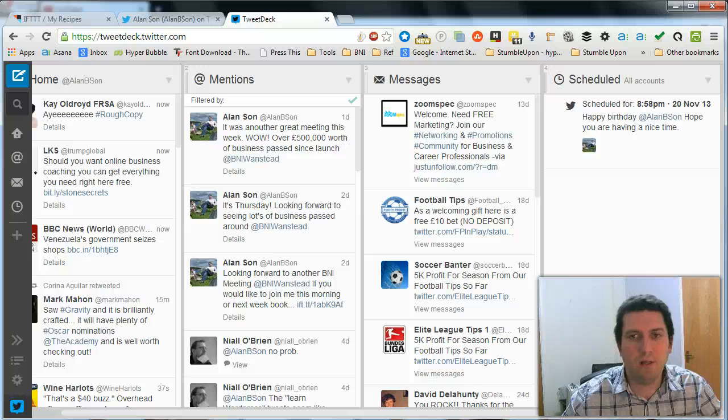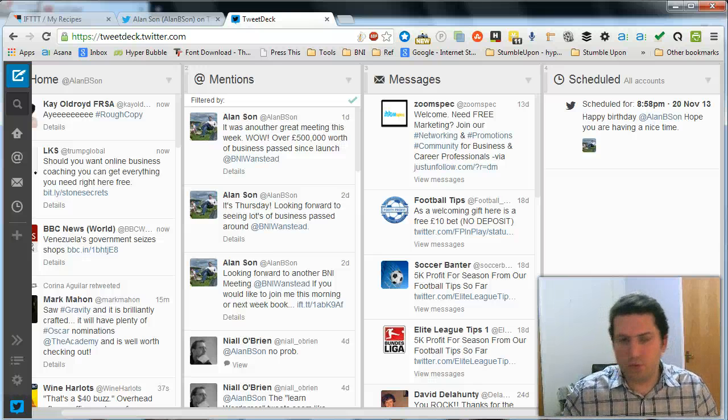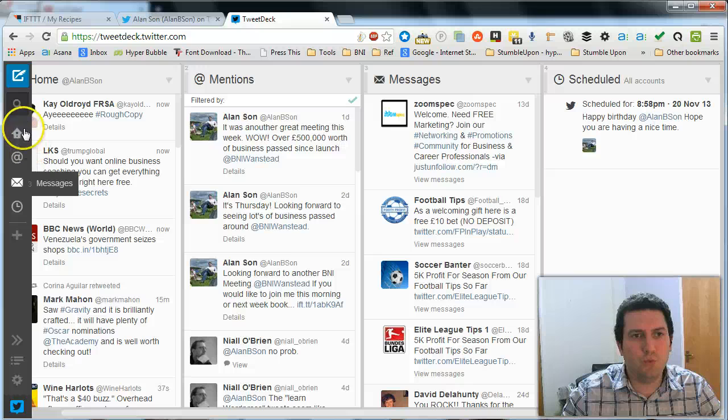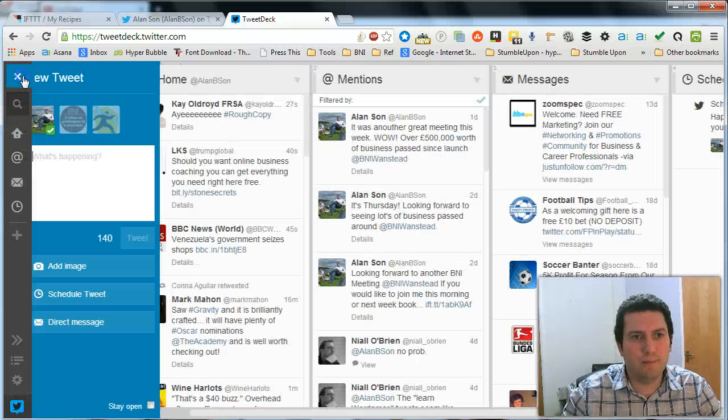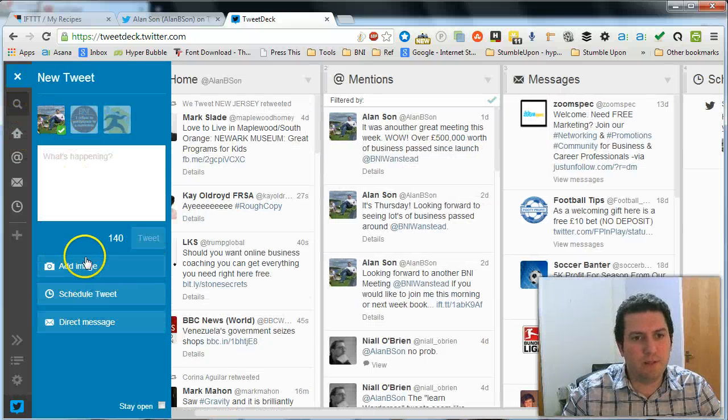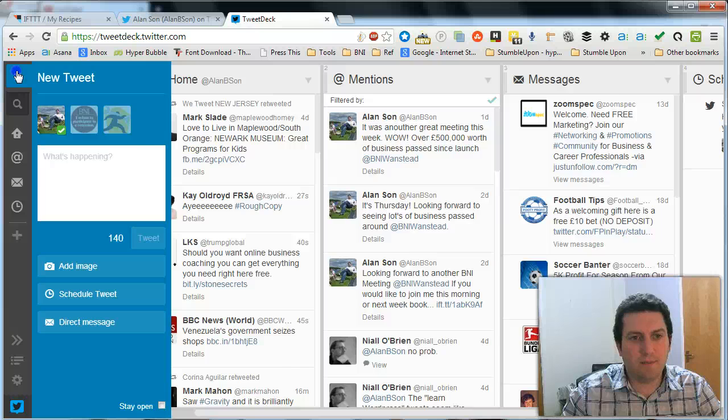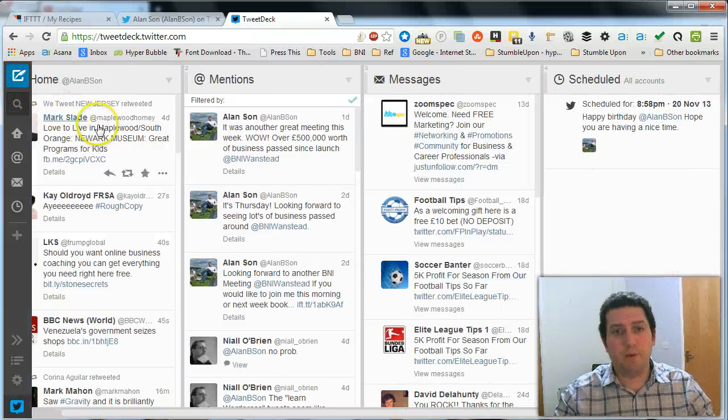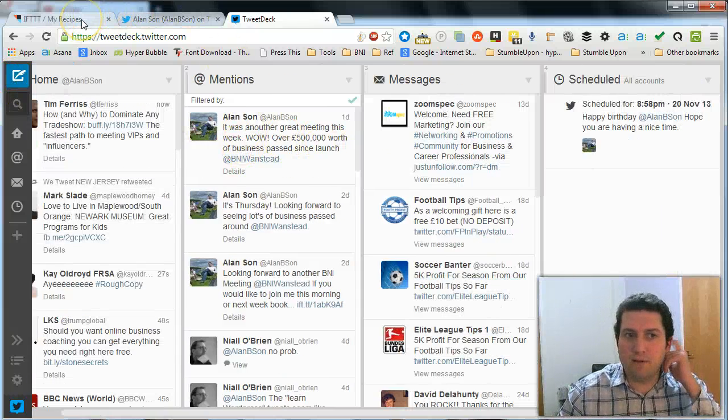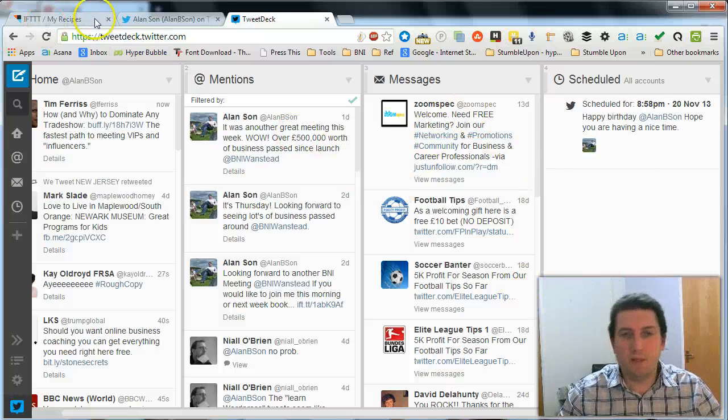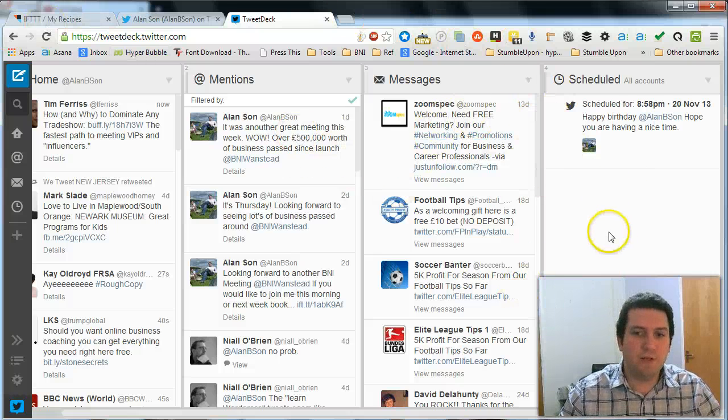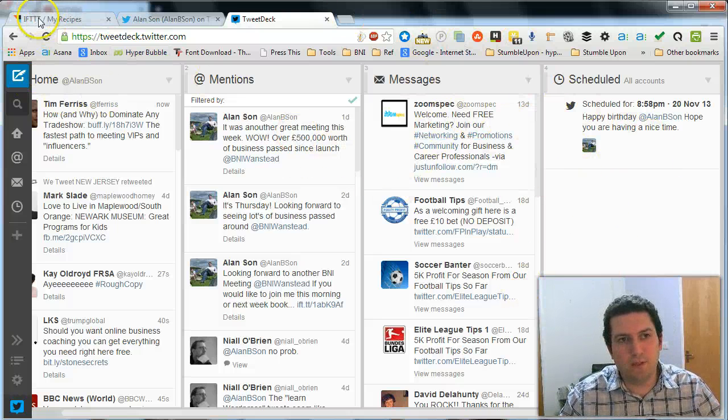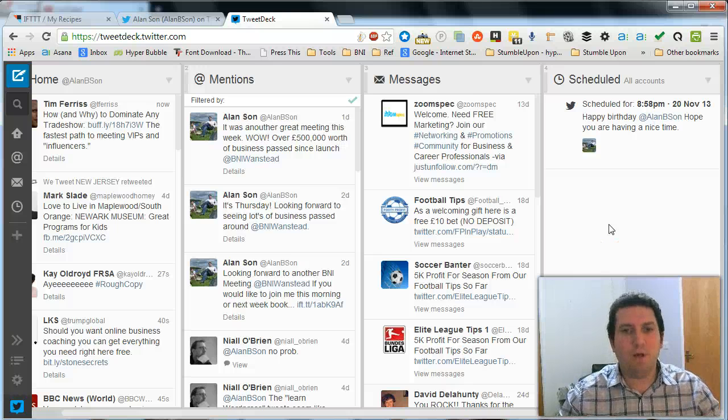I'm not sure if you can do regular repeat tweets using tweet deck. If I'm wrong I'd like to know about that. But I use IFTTT for that. So there's two ways of scheduling tweets. You can use tweet deck or the other one. I hope that's helped.